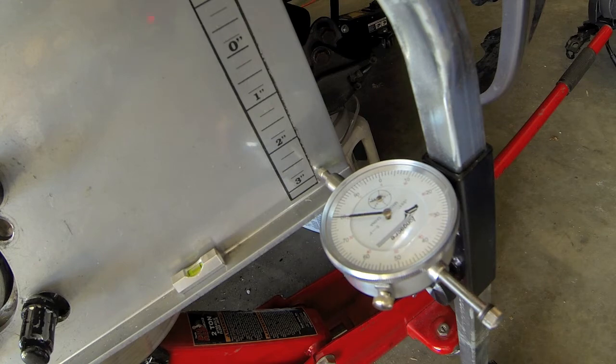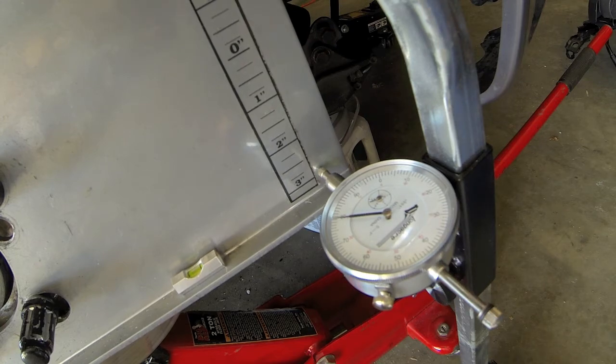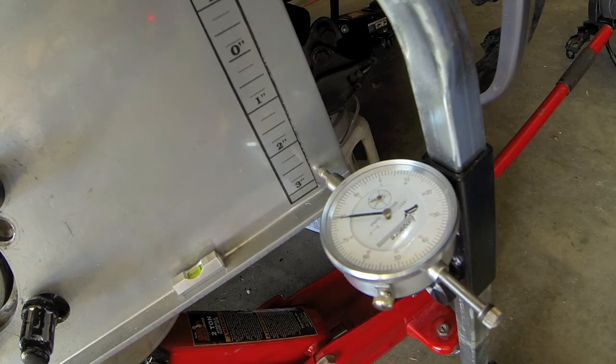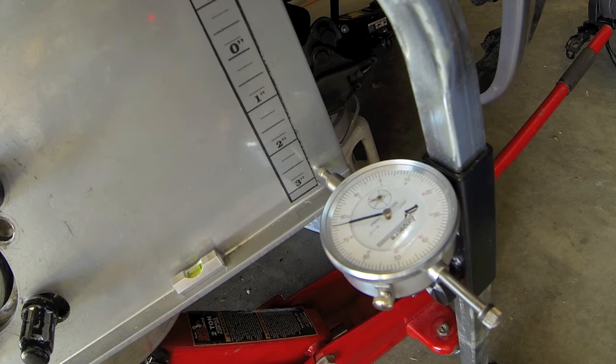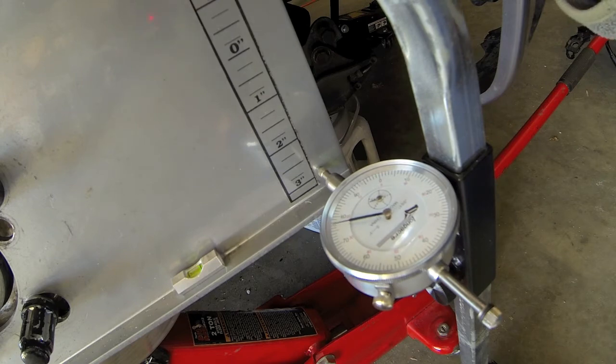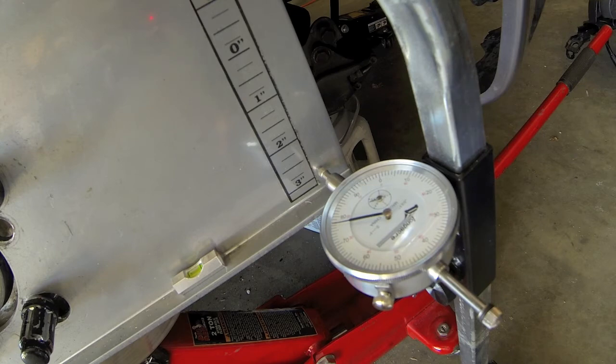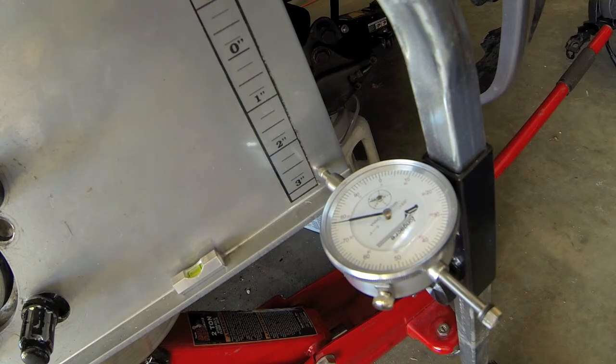Let me triple check this just because. Yeah, it doesn't change it hardly. Making sure that's level. So that would make it one. It's just three points off, but still.